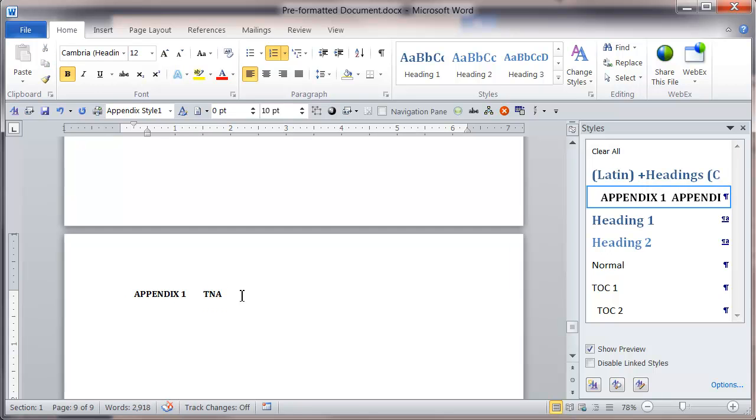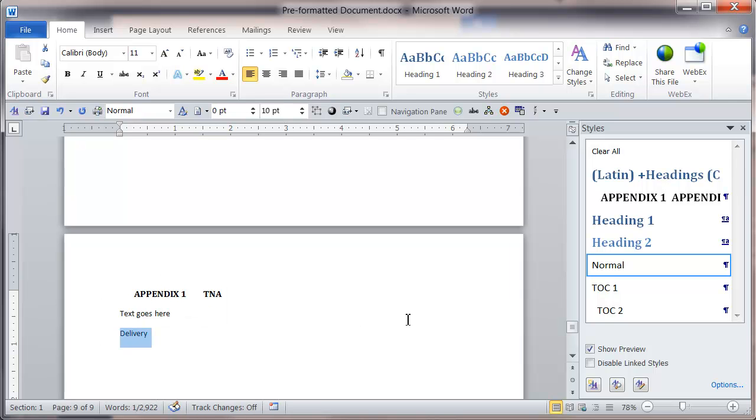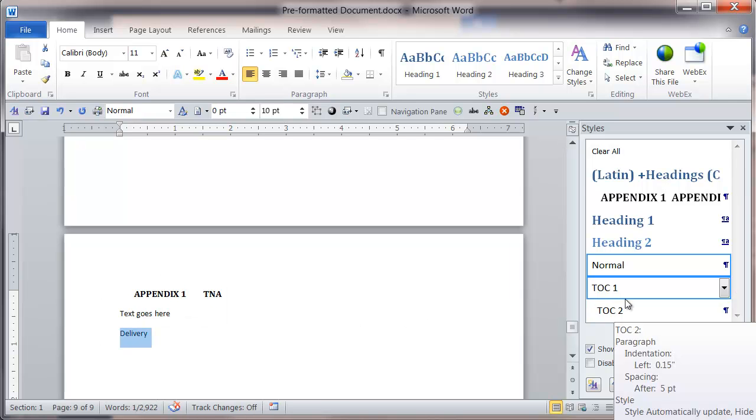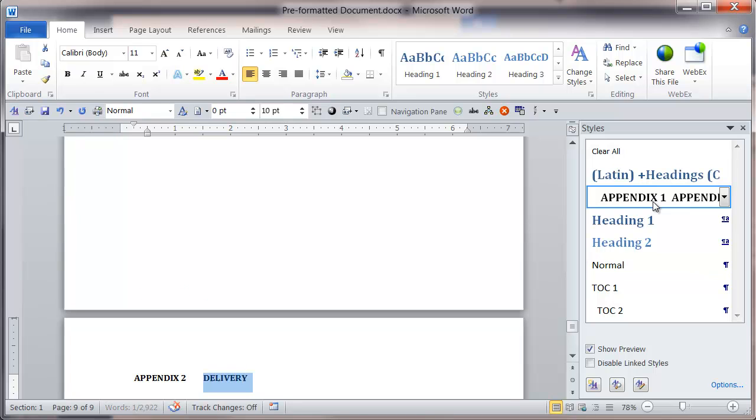If I press enter, type in some text, and then press enter again and type in delivery, select the paragraph and apply the appendix 1 style, you'll see it immediately goes to appendix 2.